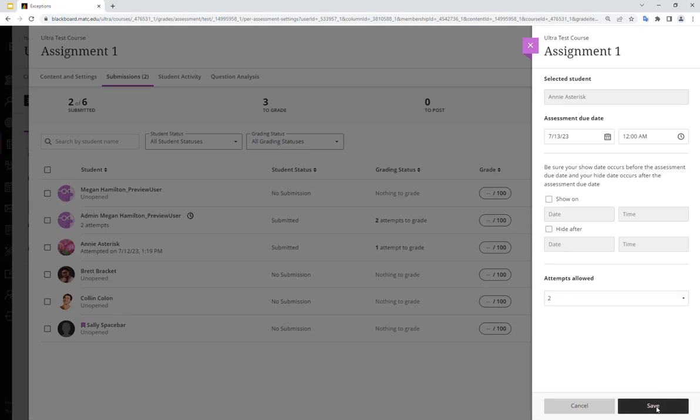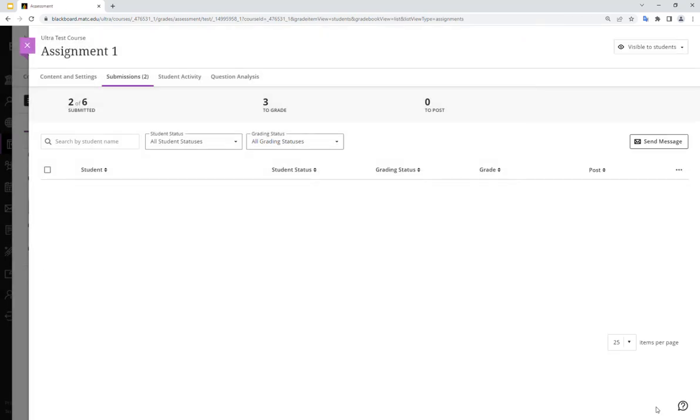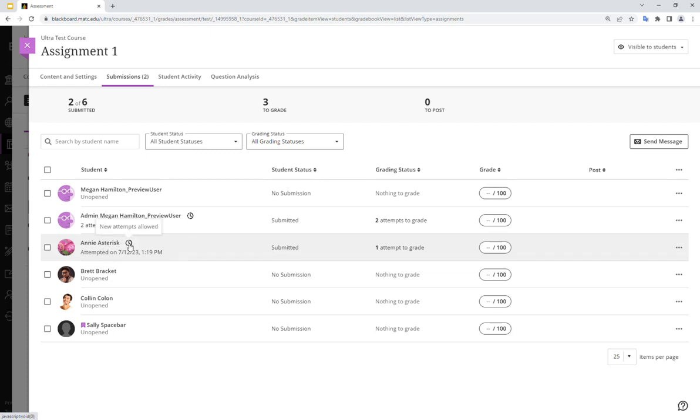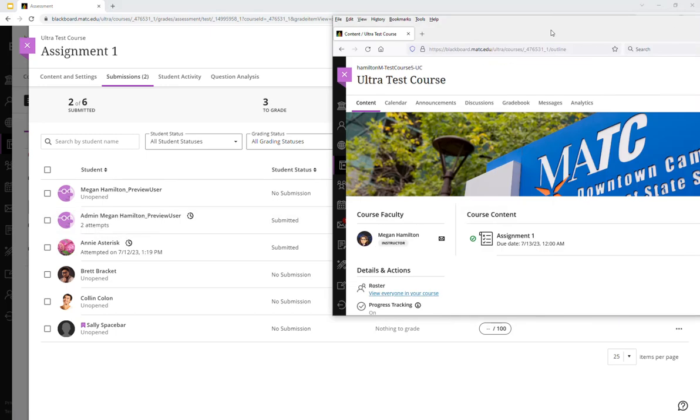So I'll go ahead and click save. And notice how that adds a little exceptions icon next to the student's name. This means that the student has a chance at submitting another attempt. Let's give it a test.